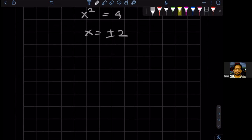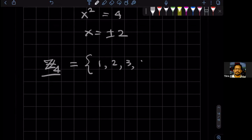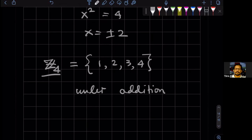Let's look at the group Z4. So Z4 is the group of — basically one, two, three, four — the set under addition mod four.